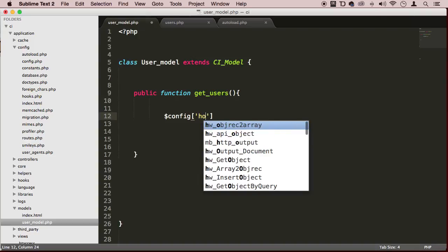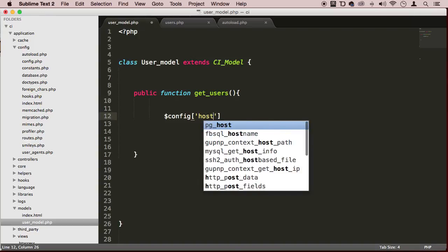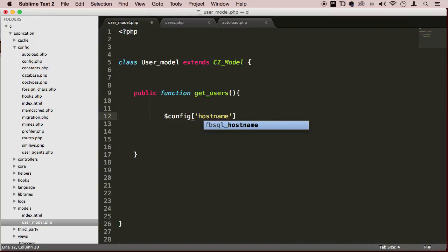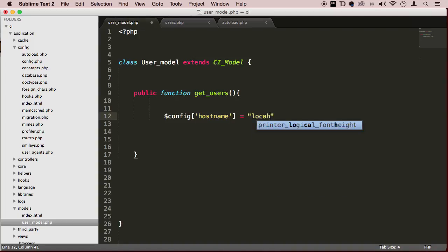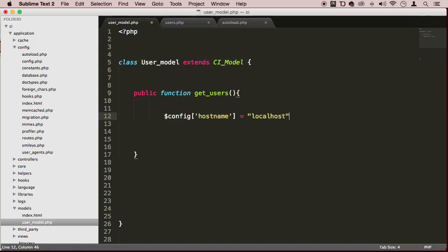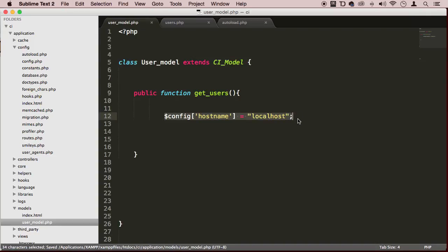Then you apply your database configuration. In our case the hostname is localhost, and you do this for all your database configuration - hostname, username, and so on. Let me just copy this because I have it somewhere.